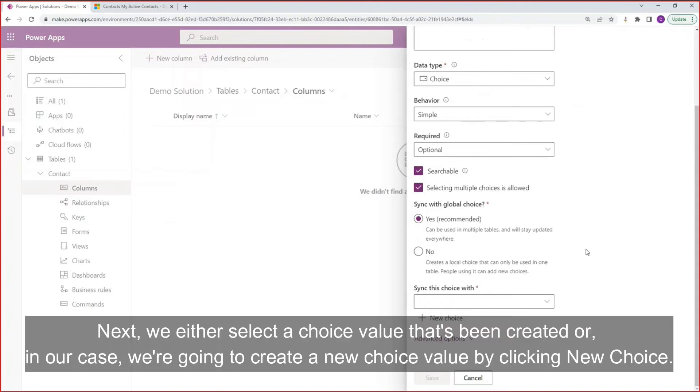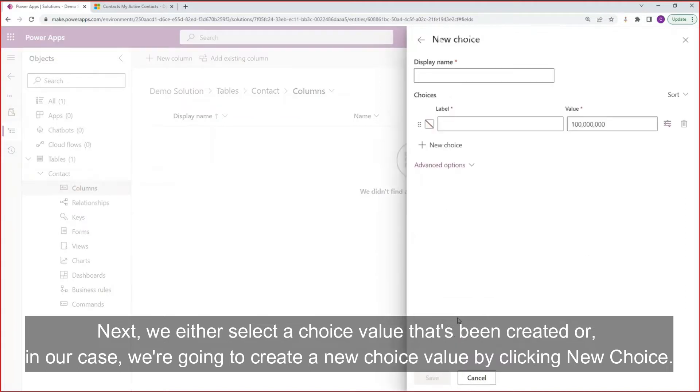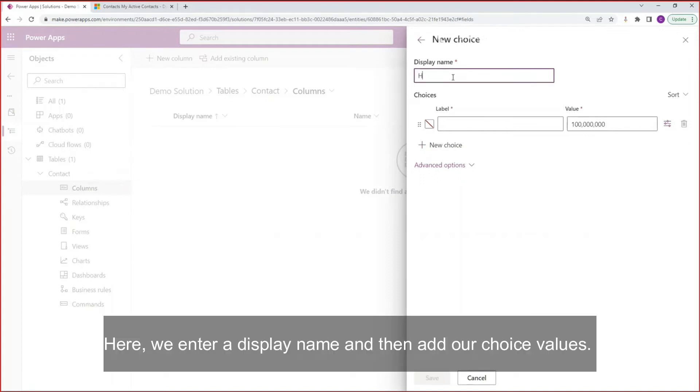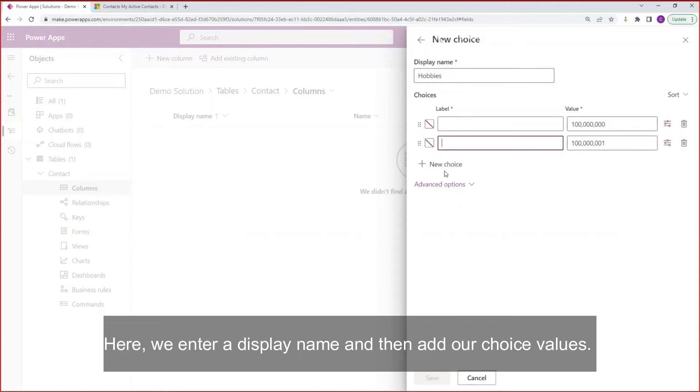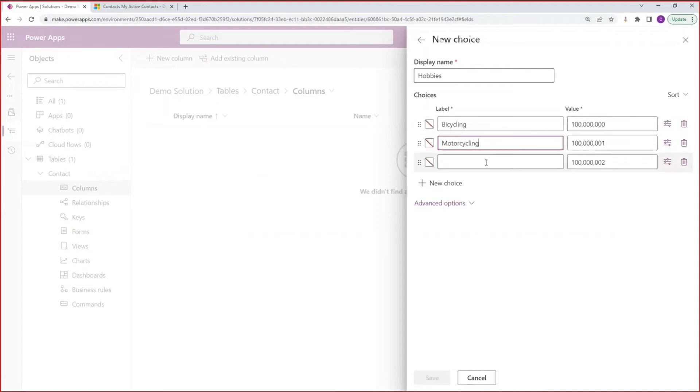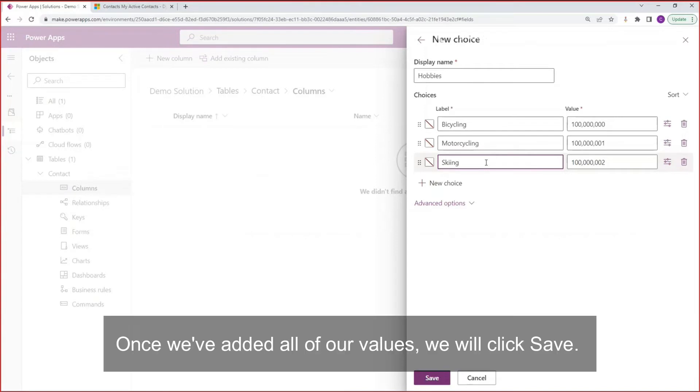Next, we either select a choice value that's been created or in our case, we're going to create a new choice value by clicking new choice. Here we enter a display name, and then add our choice values. Once we've added all of our values, we will click save.